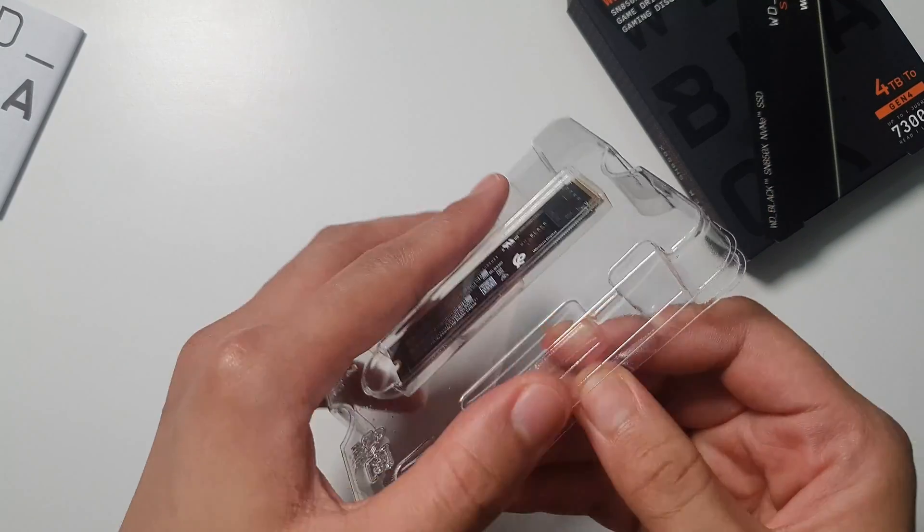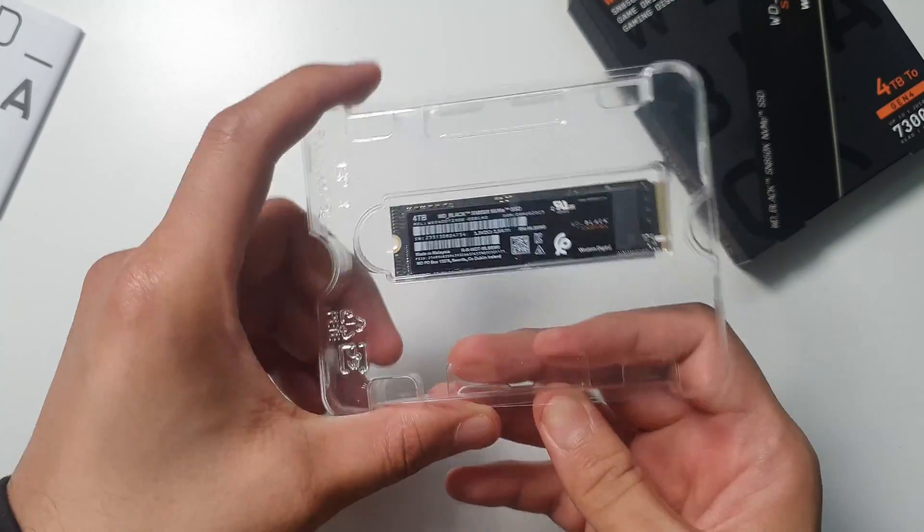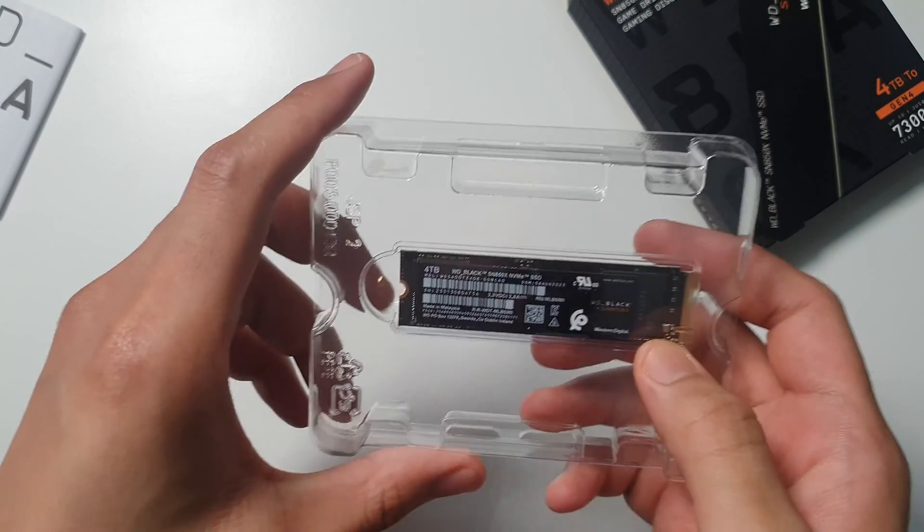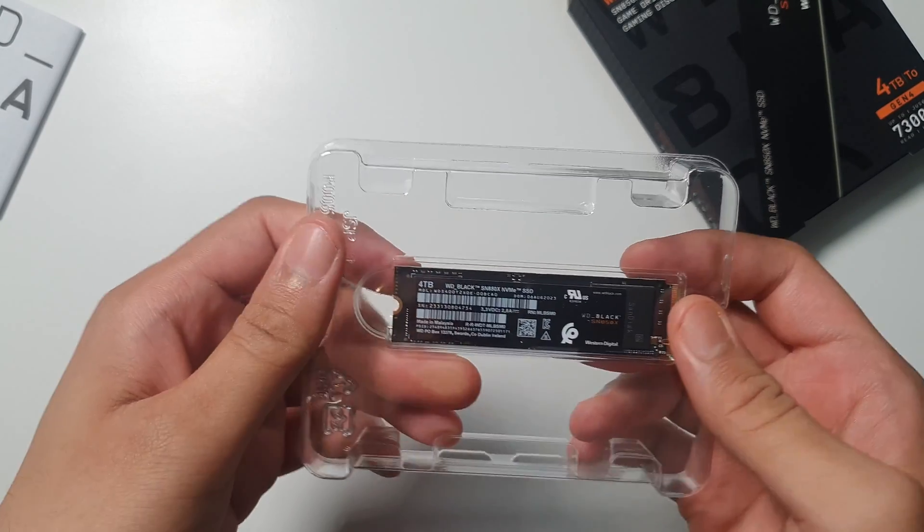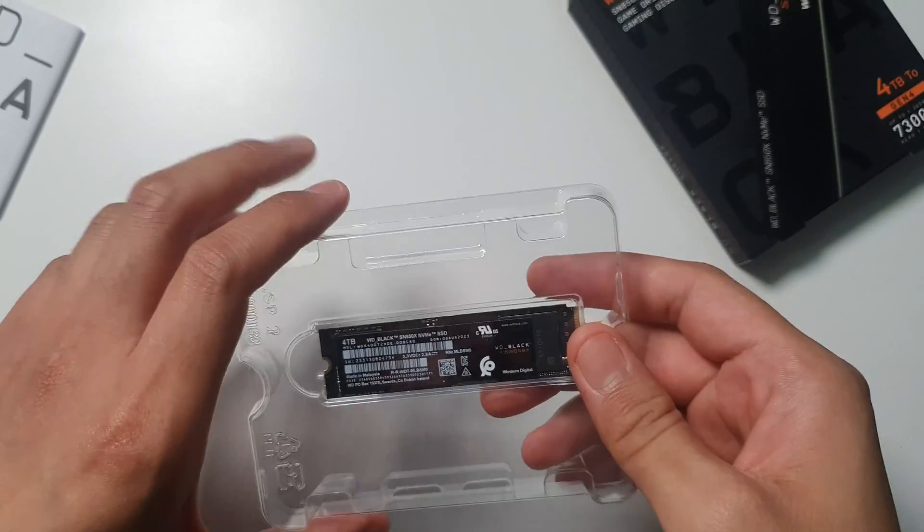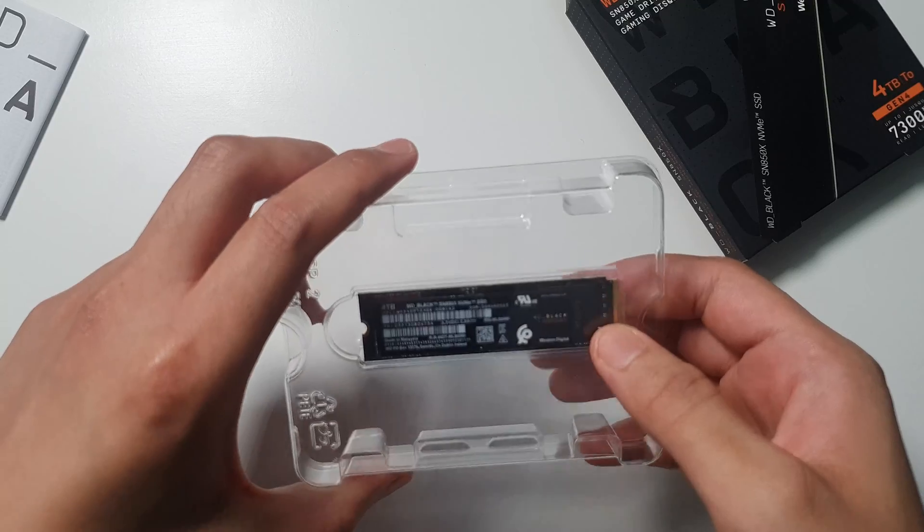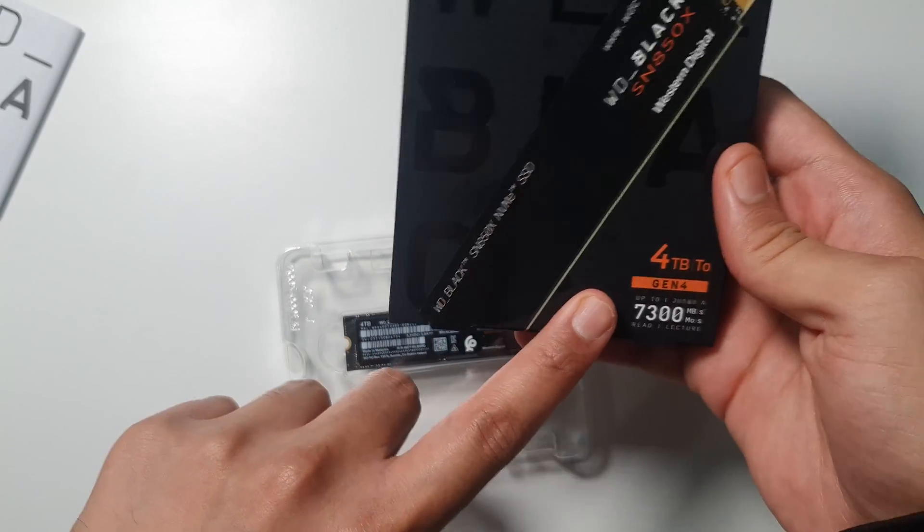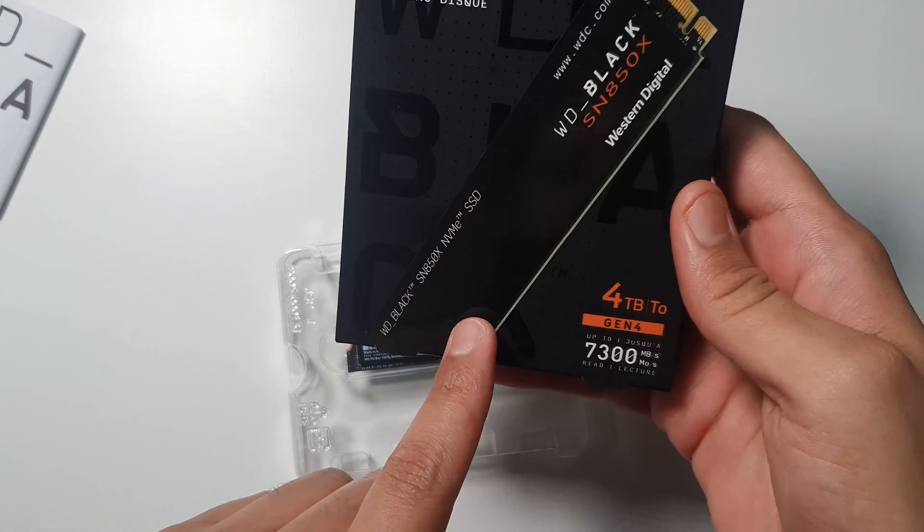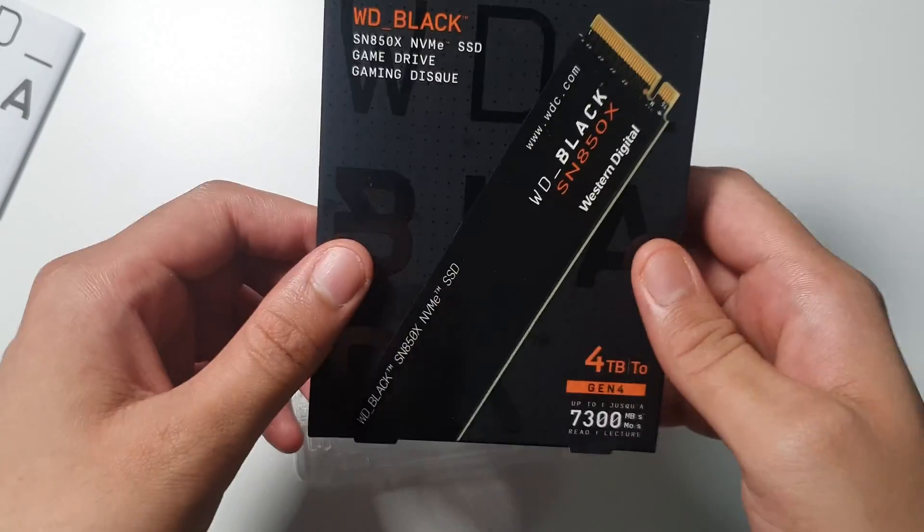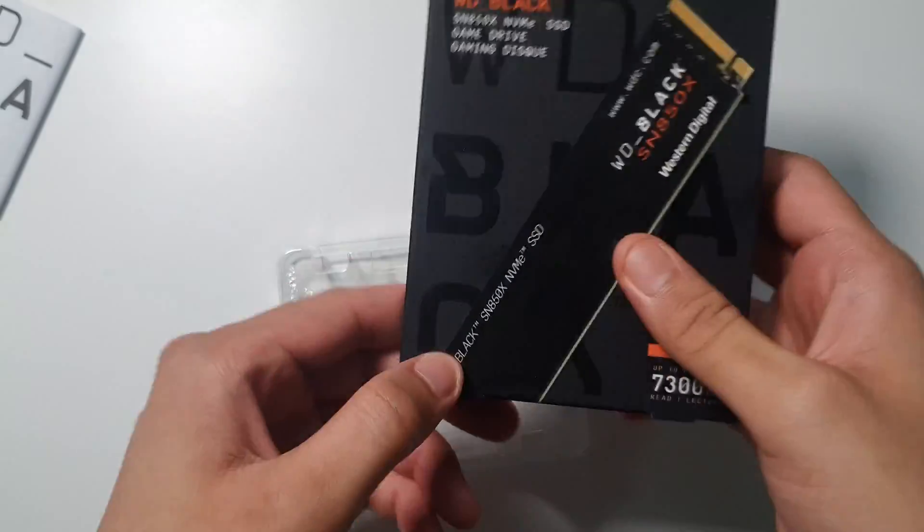This is honestly the first time that I purchased an NVMe M.2 drive, because I have an older generation motherboard. It is a Gen 3, so I'm going to make a video where I will do some testing on how the speed is if I install this on a Gen 3 motherboard. As you can see here it says it's a Gen 4 M.2 drive, and I have a Gen 3 PCIe slot motherboard. But they say that it's backward compatible, so we'll see how much speed we will get out of this M.2 drive.